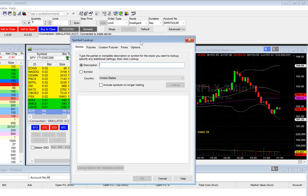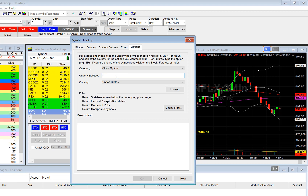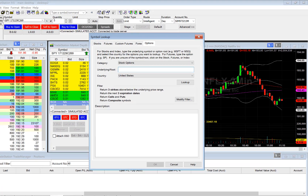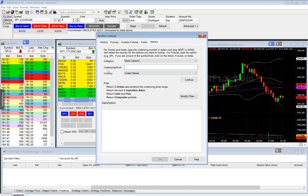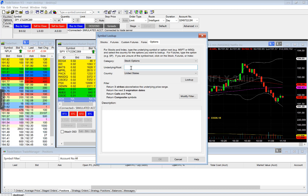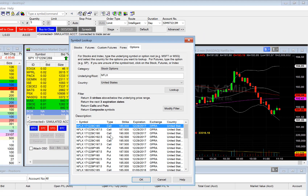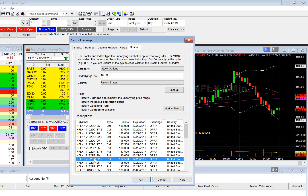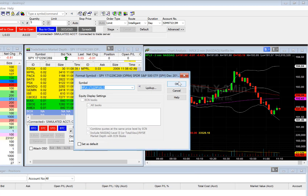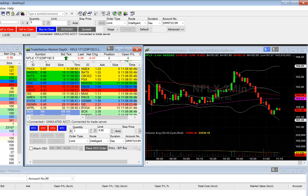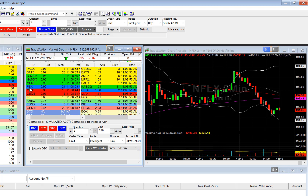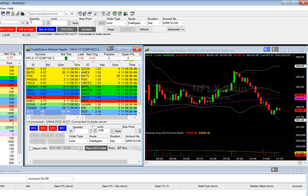Next, select the options tab, and now you can see this window looks just like the earlier window — it shows underlying root. Let's say we want to view Netflix. Type in the ticker symbol. Let's say we want to view the $192.50 put. Select that, click OK, and then select OK again. We now have the Netflix $192.50 put populated in the market depth window.